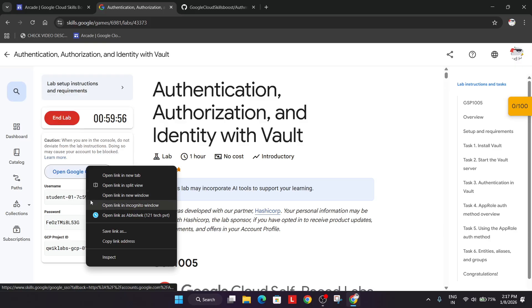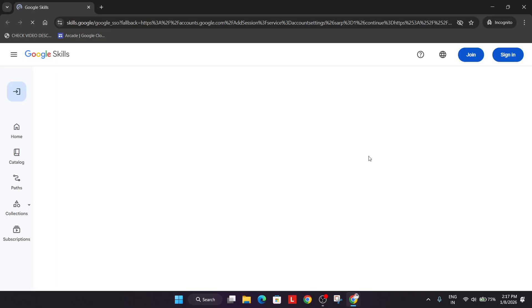Now simply open the cloud console in incognito window. Right click and open the cloud console in incognito window. Wait for the console to get ready and if you are new to this channel, like the video and subscribe to the channel.